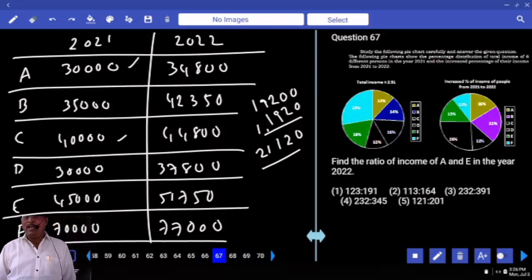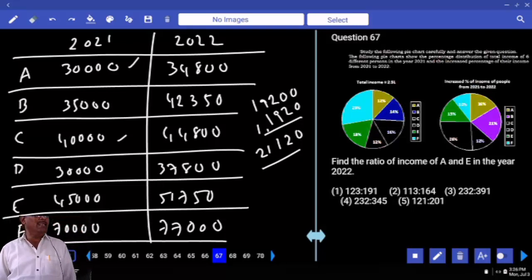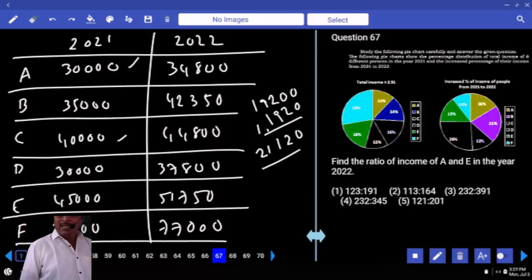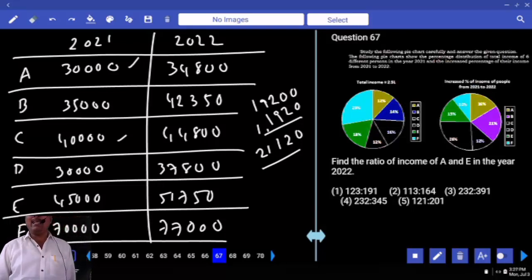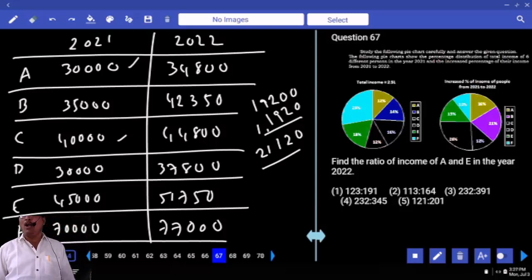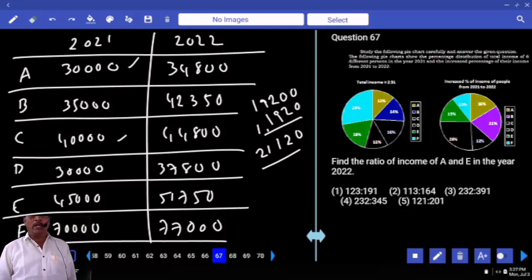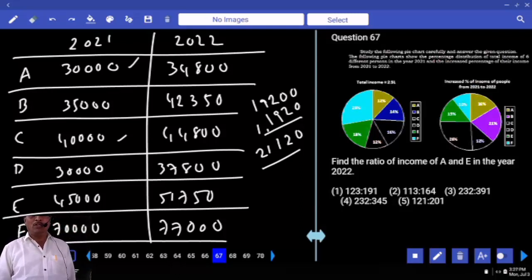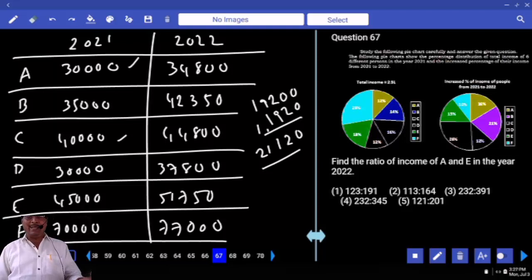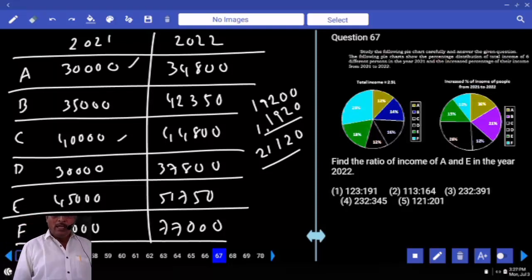Find the ratio of the income of A and E in the year 2022. A's income in 2022 is 34,800 and E's income in 2022 is 51,750.